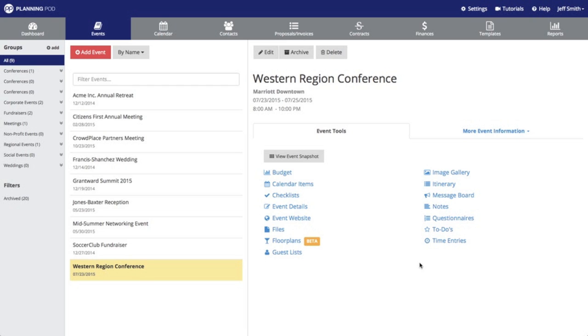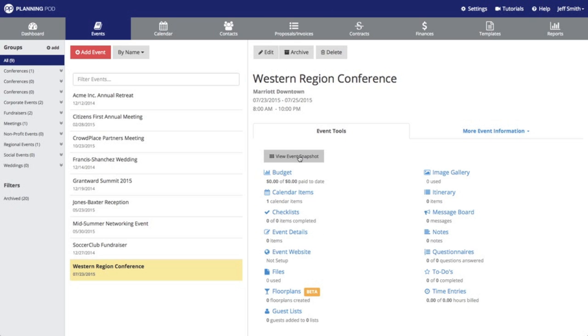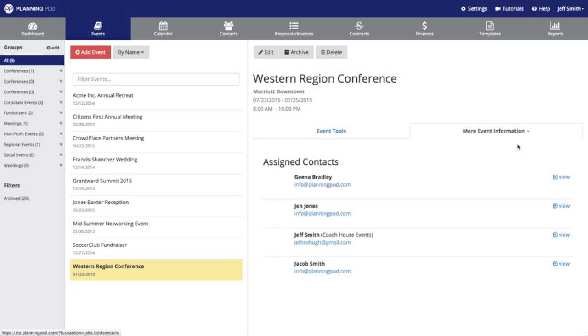Once you start adding information, if you click on this view event snapshot it will give you an overview of what you've worked on inside of each tool.